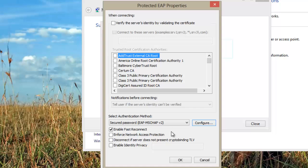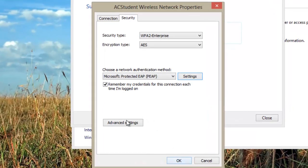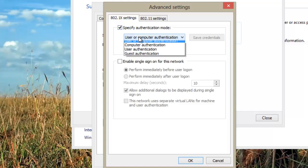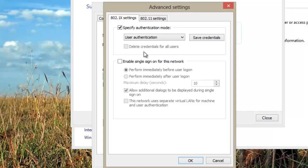In the AC Student Wireless Network Properties window, select Advanced Settings. In this pop-up window, check Specify Authentication Mode and select User Authentication. Click on the Save Credentials button and type in your Algonquin username and password.